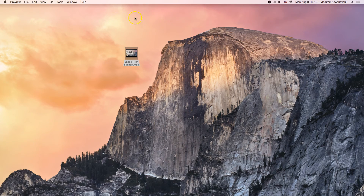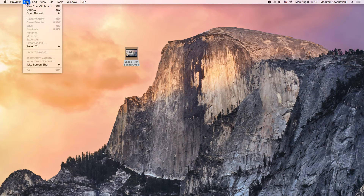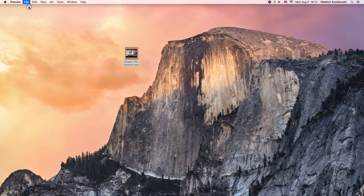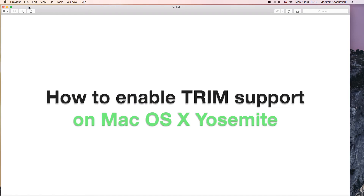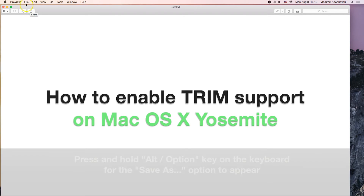Once Preview is open, click on File and click on New from Clipboard. This will create the screenshot you've chosen from the video.